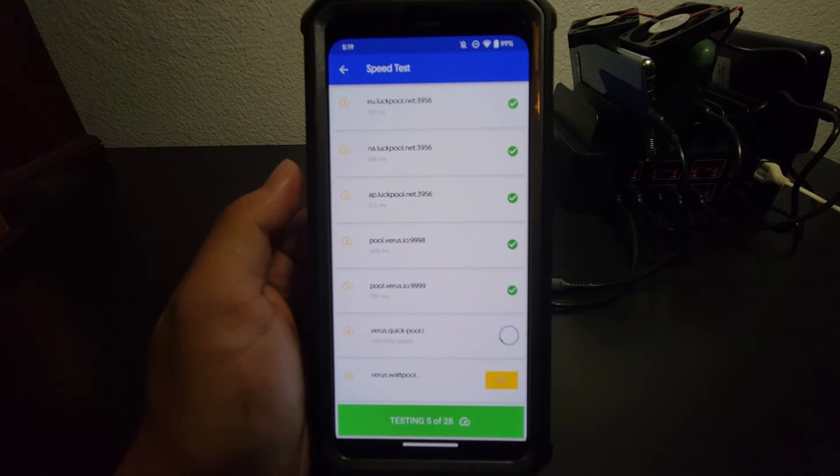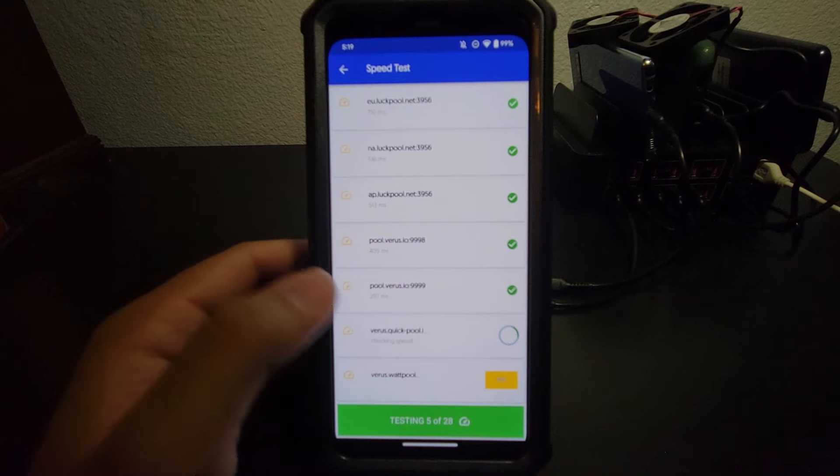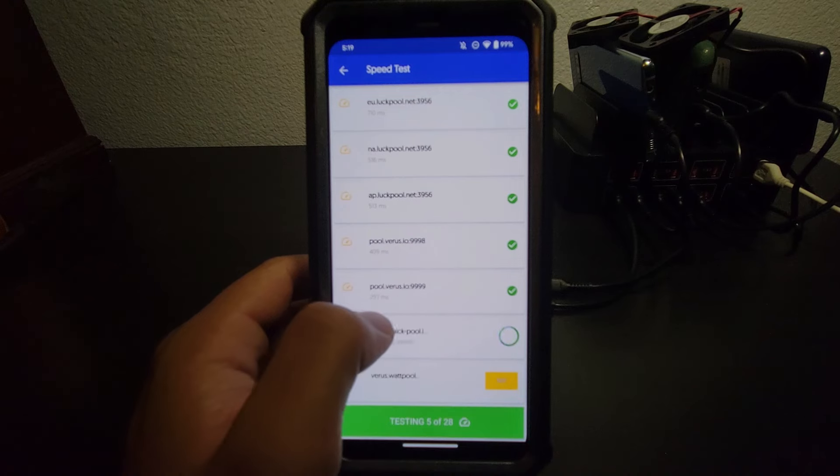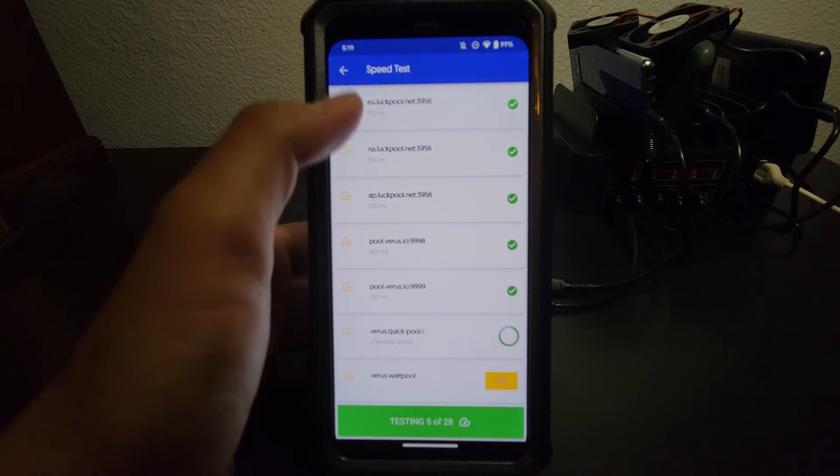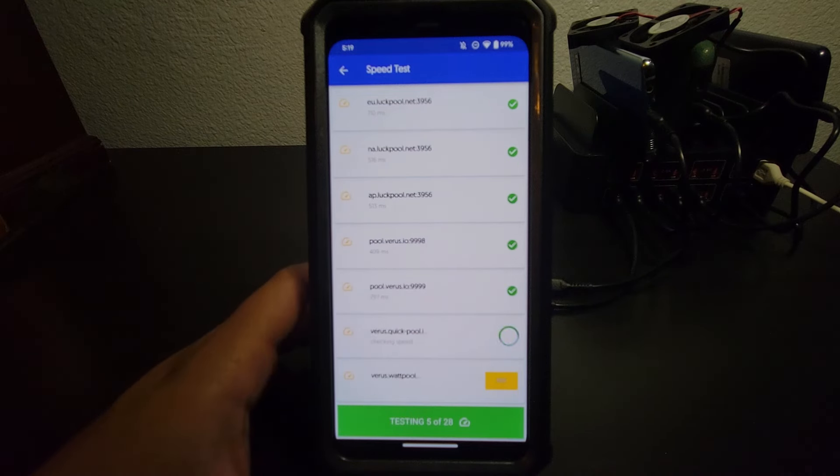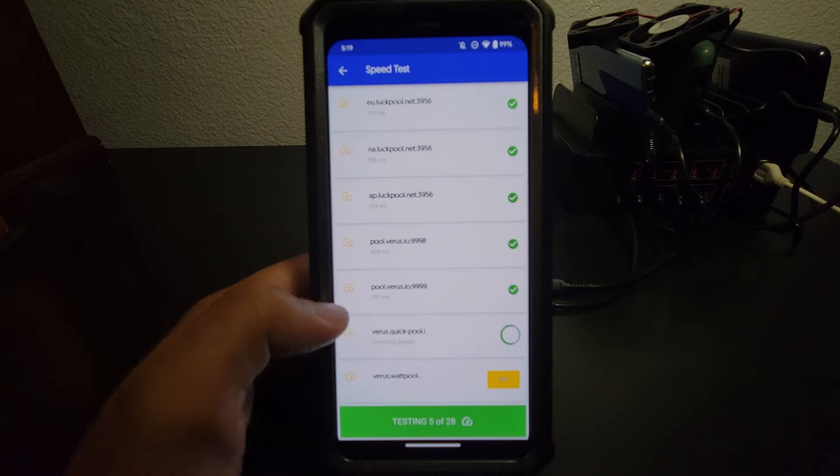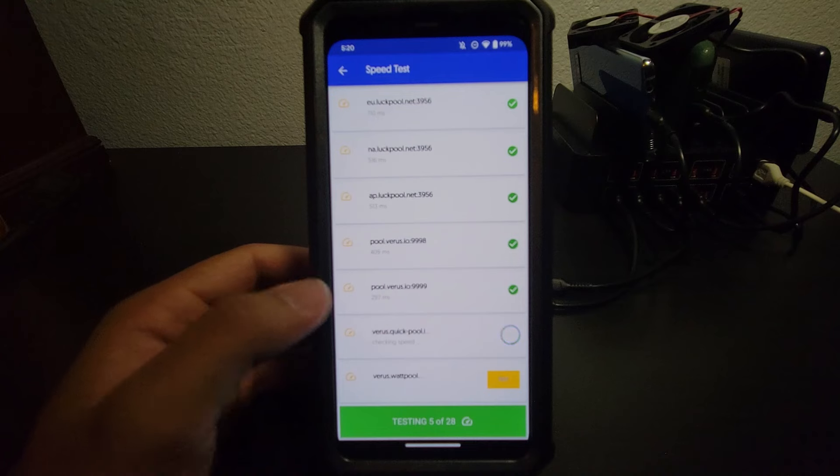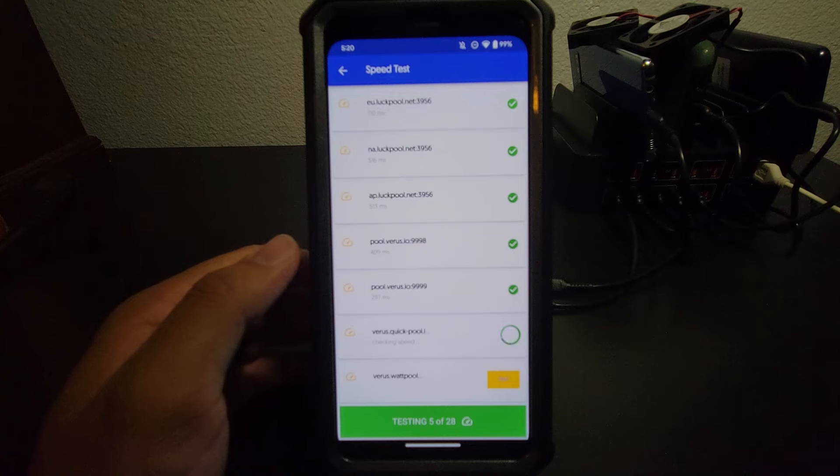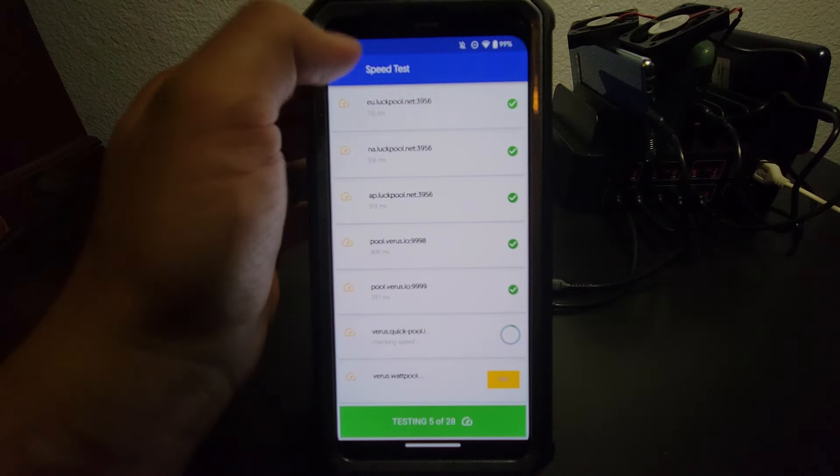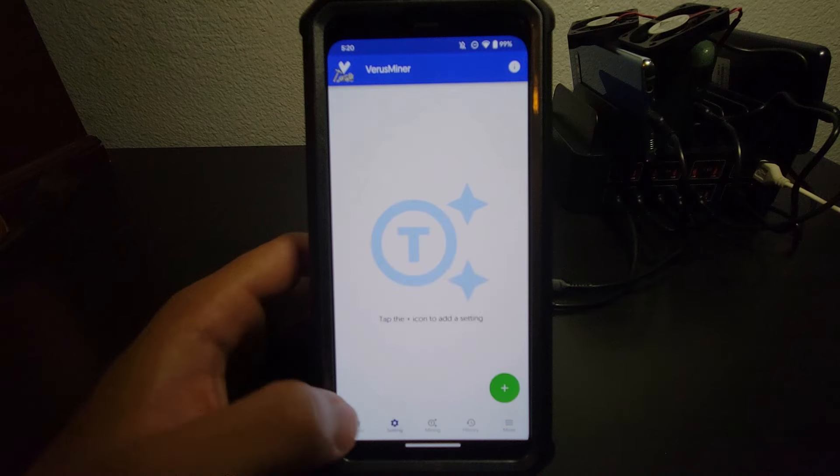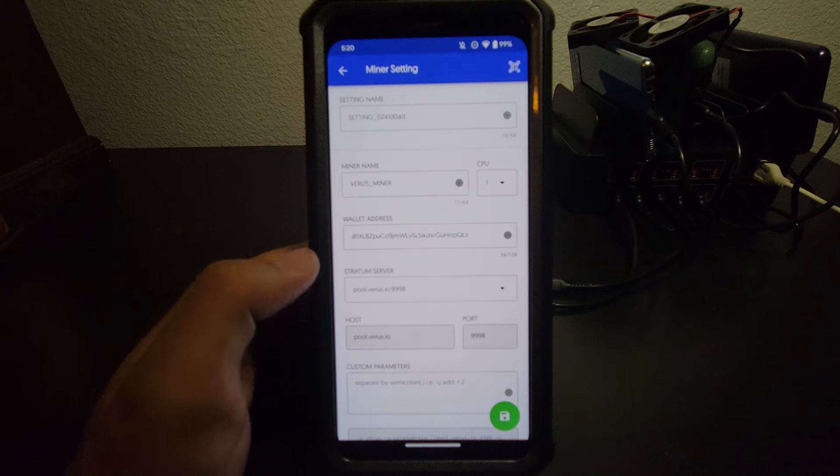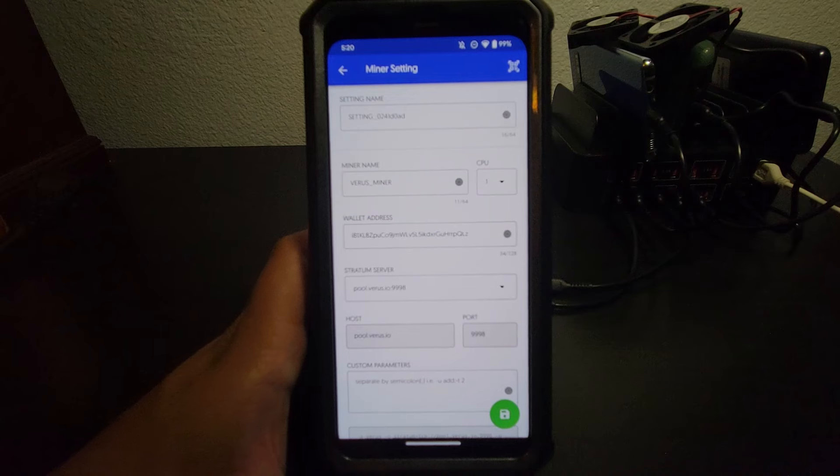See if we can focus in. Doesn't look like it's going to focus very good, but basically for me personally, pool.verus.io with a port 9999 has a ping of 297 milliseconds. For me, that is the lowest ping. So I decide to go with that one instead of any of the other ones. I have more luck with the official Verus pools anyway. I know some people use luck pool, but for whatever reason, I just don't have a whole lot of luck with those. No pun intended. I seem to get less rewards and less hash rate. So I'm going to go with the 9999 on the official Verus.io.